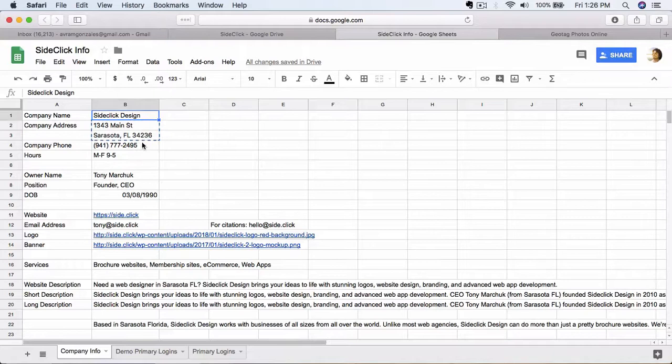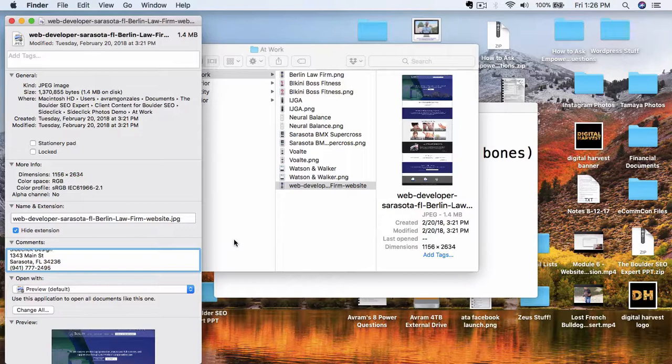Take that, and then let's go back over into the file here, and then we'll paste this information right into the file. Boom. So it's done.